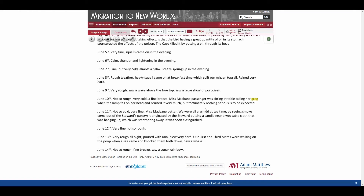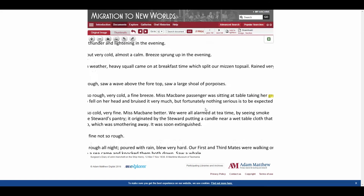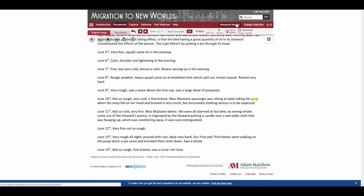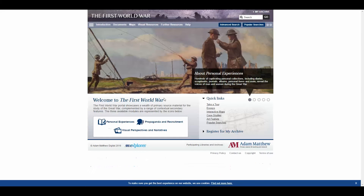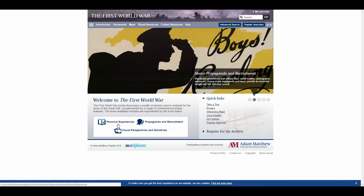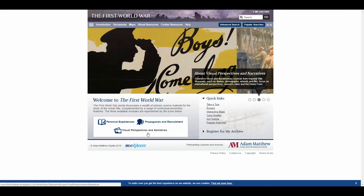Any document in the collection that is printed can be searched in this way. A basic keyword search — either from the advanced search or from the search bar in the top right corner — will return results from the full text search as well. So now moving on to our First World War collection. This is made up of three modules: Personal Experiences, Propaganda and Recruitment, and Visual Perspectives and Narratives.